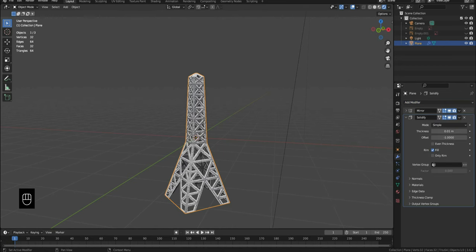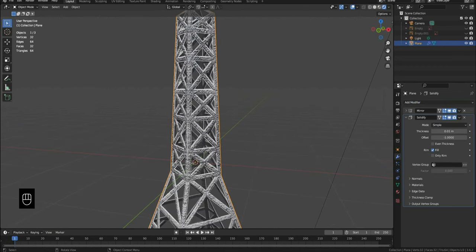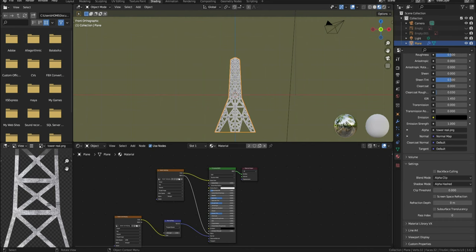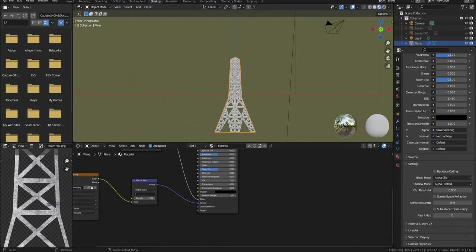Add a solidify modifier onto the tower. We have to do this for Unity as it renders things differently than Blender does. You can also reduce the strength of the normal map by going into shading tab and lowering the strength of the normal node to 0.5.